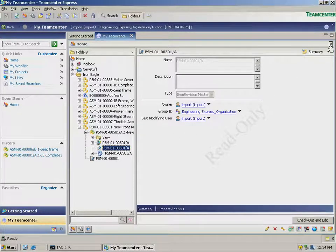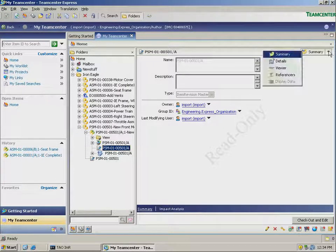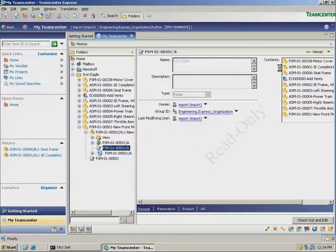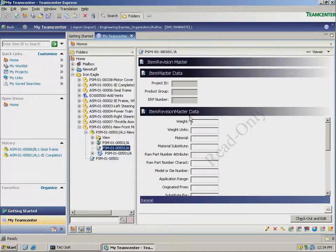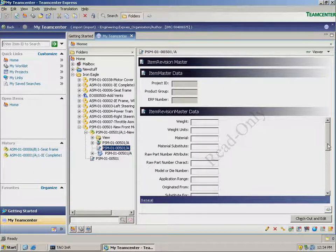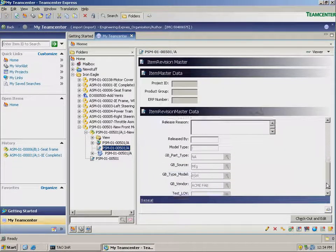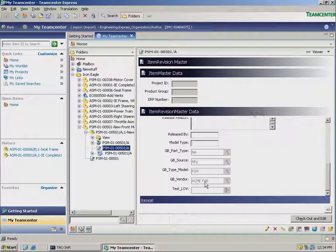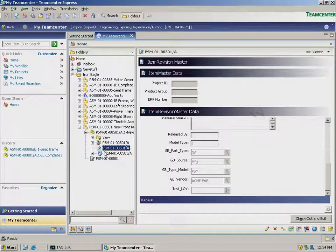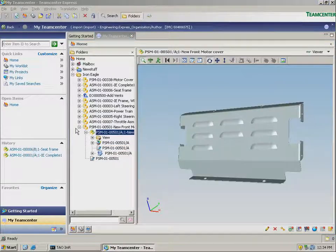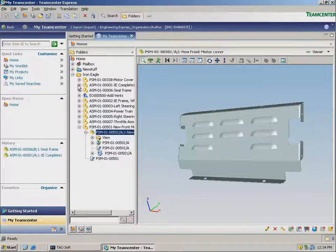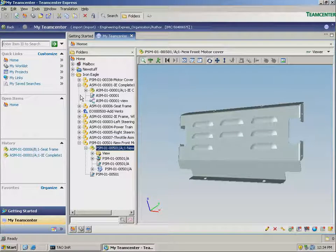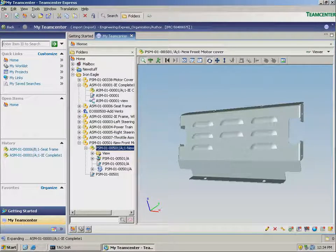We can see the new part with its intelligent part number that was generated using smart codes. We also see the attributes that were specified using lists of values that help further define this part. And finally, we use the embedded viewer to review the new part.